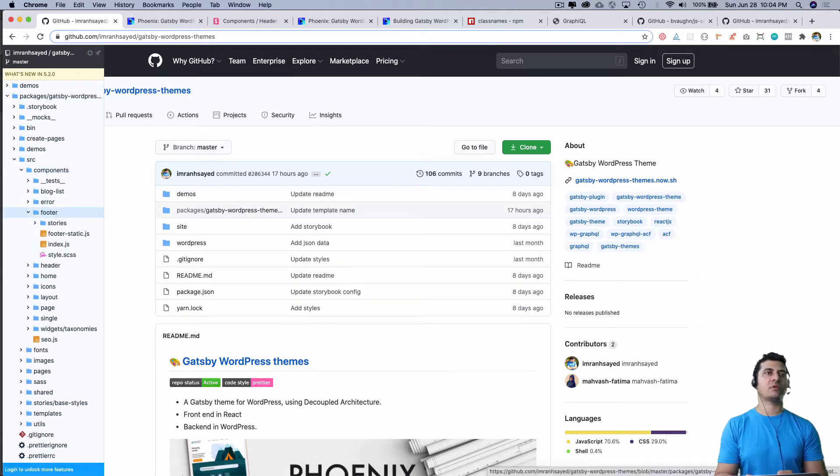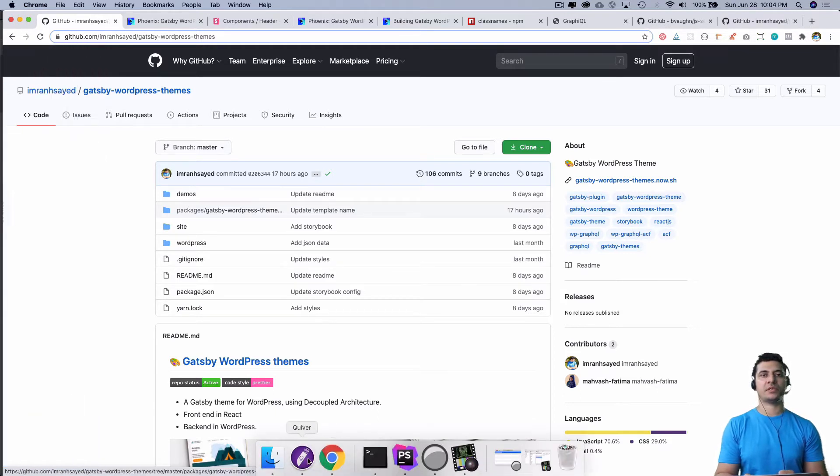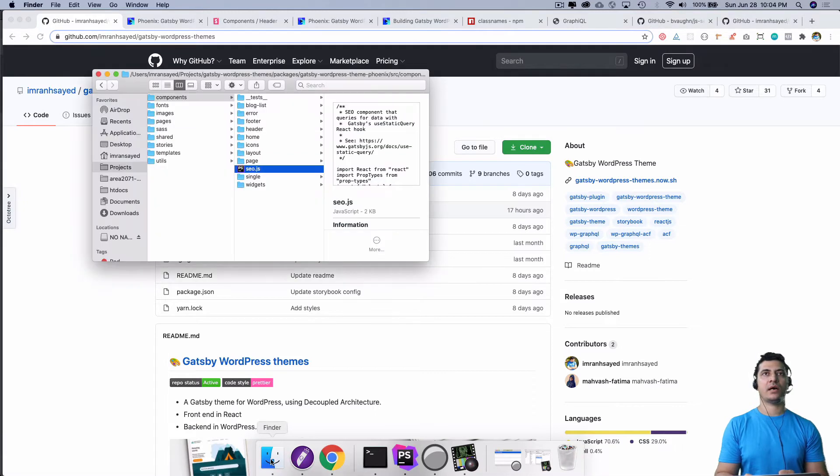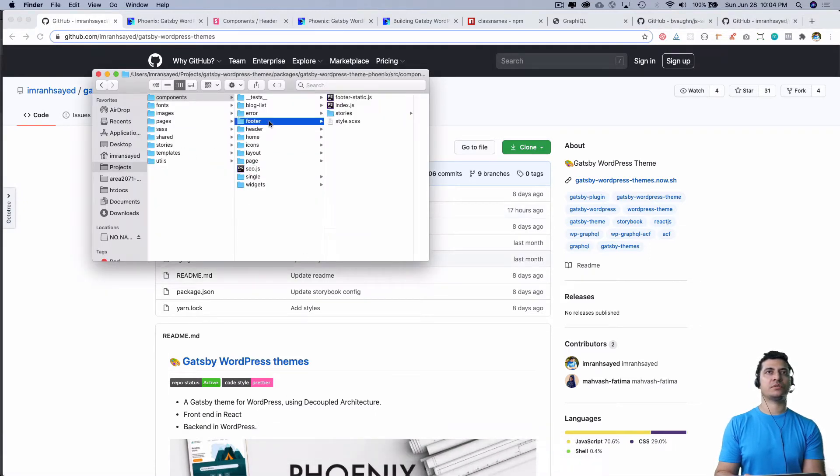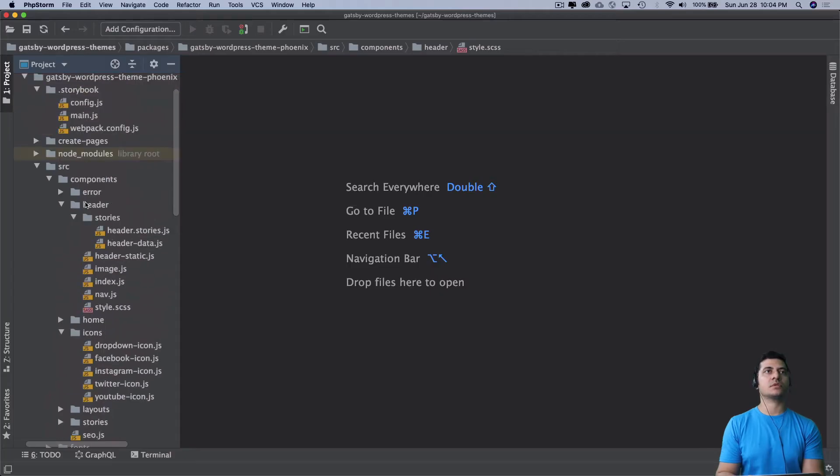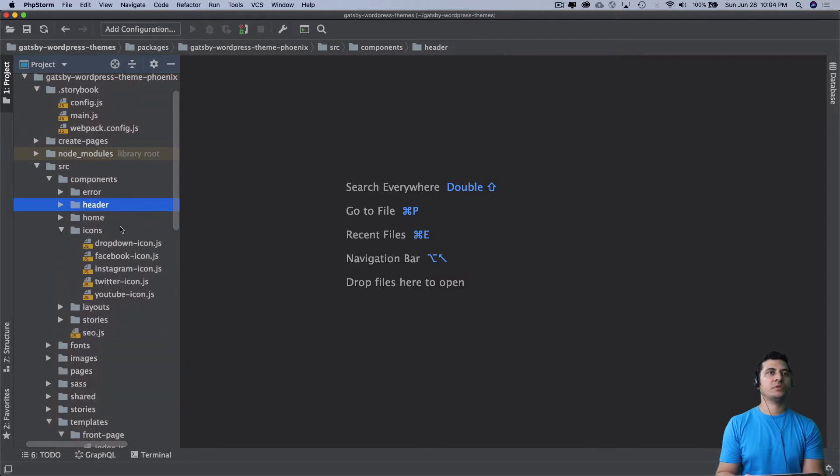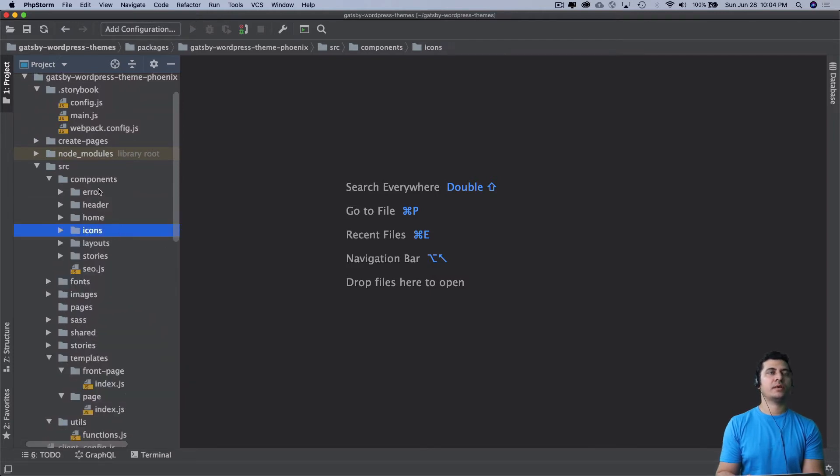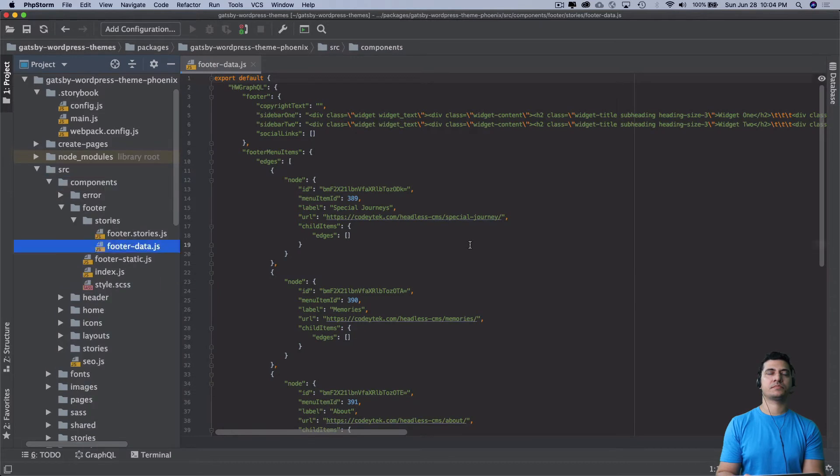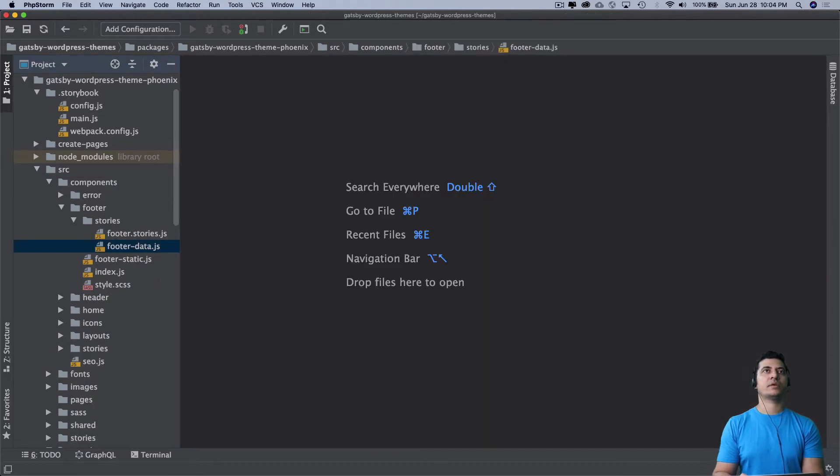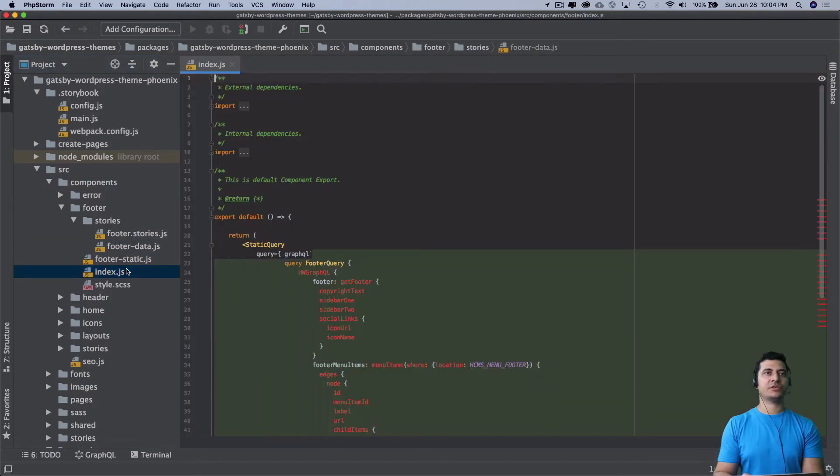I've already downloaded it, so I'll just use it from here. I'll come to my components and paste the footer. Let me explain what goes on here.